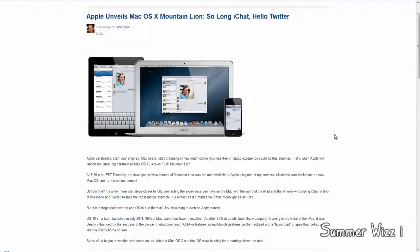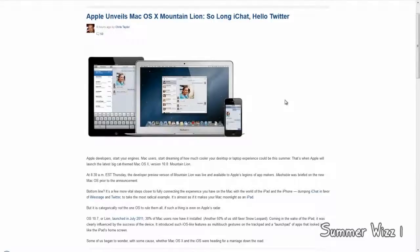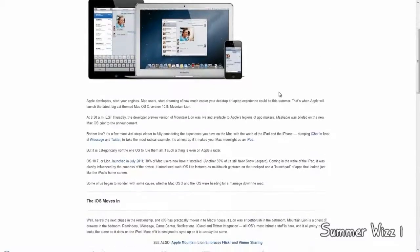That being said, this update pretty much makes the Mac OS now an iOS OS, but for desktop. So it's pretty much bringing your iOS software to your desktop computer. Now obviously, this is a Mac OS.